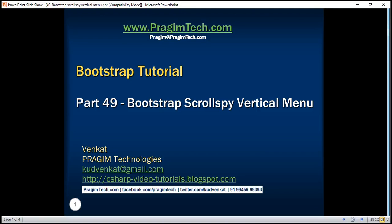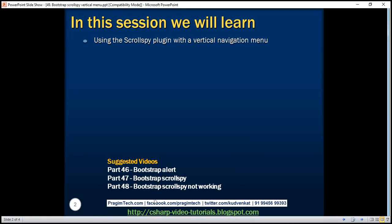This is part 49 of the Bootstrap tutorial. In part 47 of this video series, we discussed using the Bootstrap Scrollspy plugin with a horizontal navigation menu. In this video, we'll discuss using it with a vertical navigation menu.